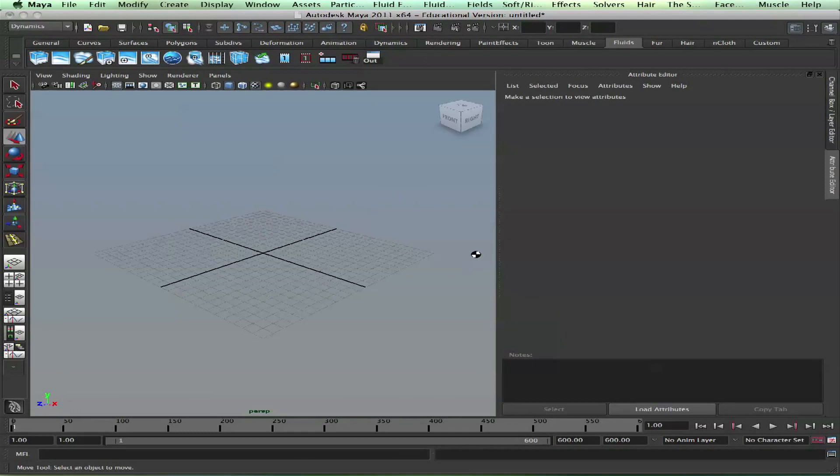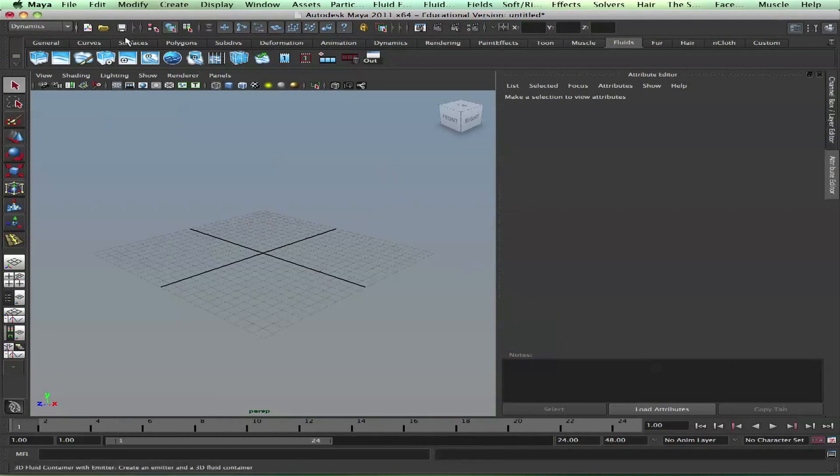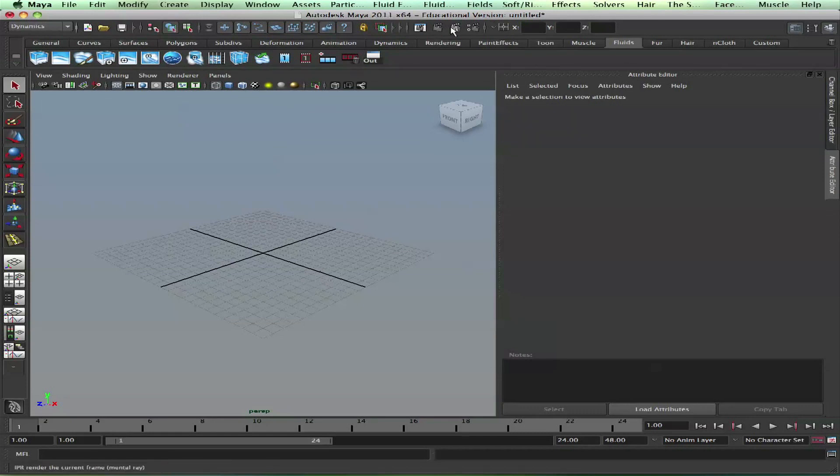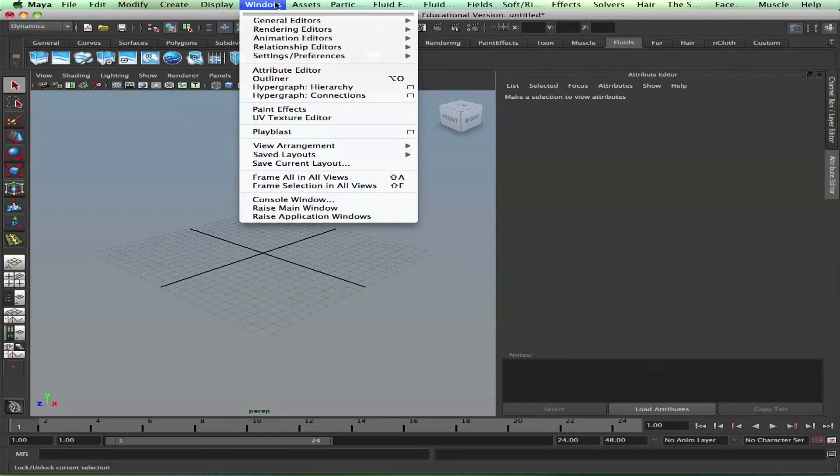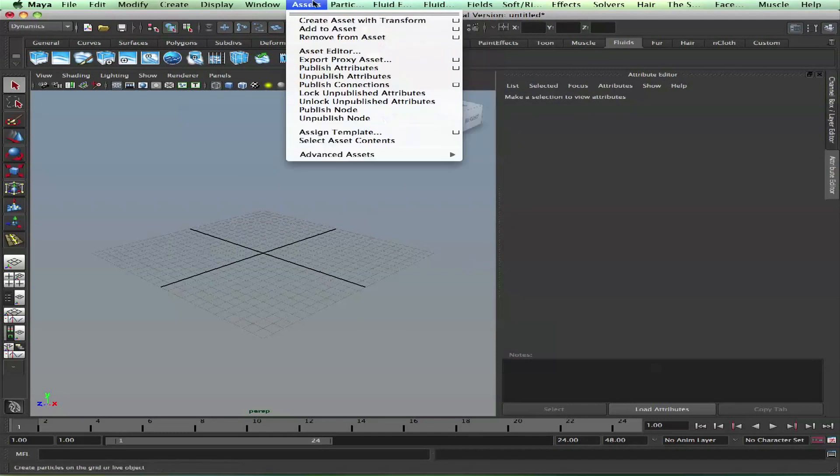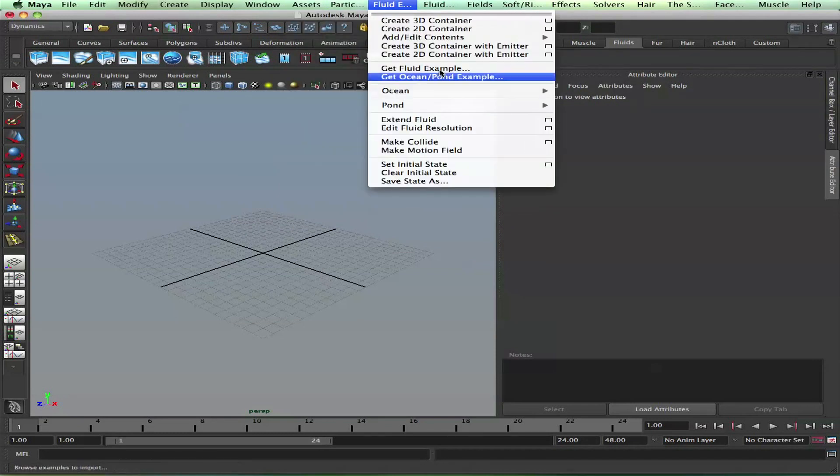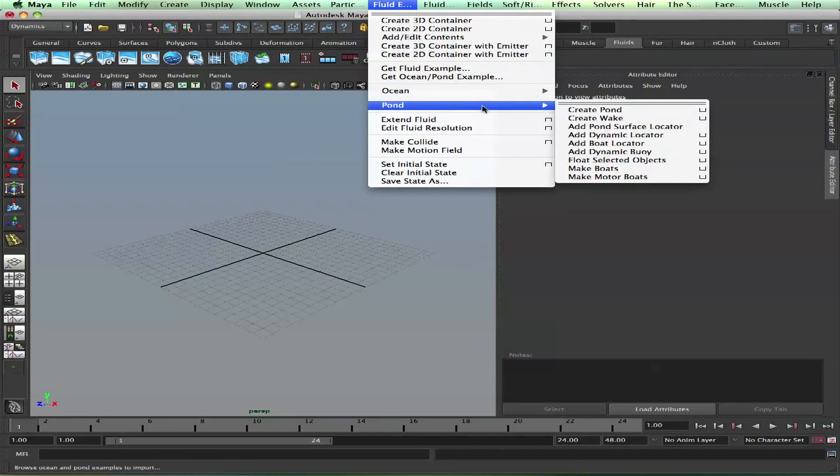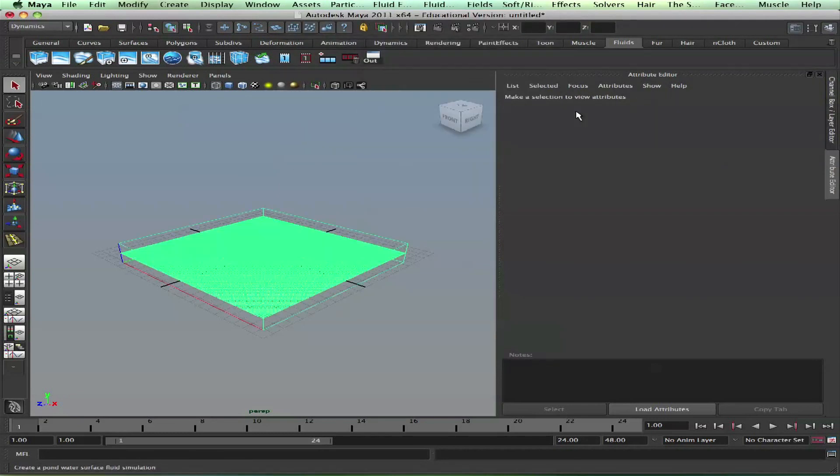Now, the texture. Let's create a new scene and get the pond example.